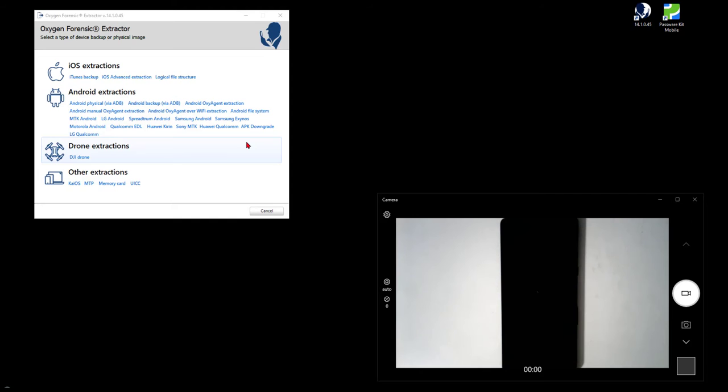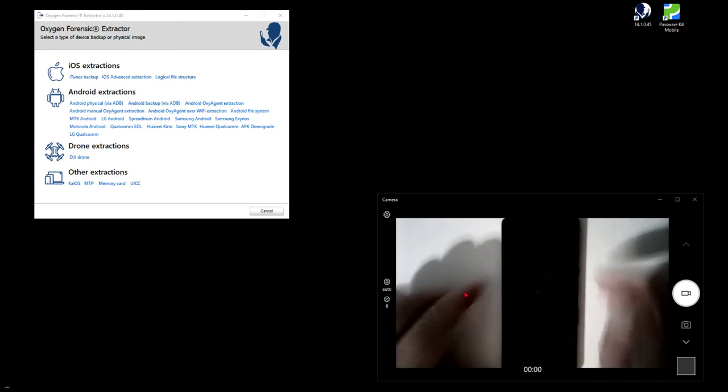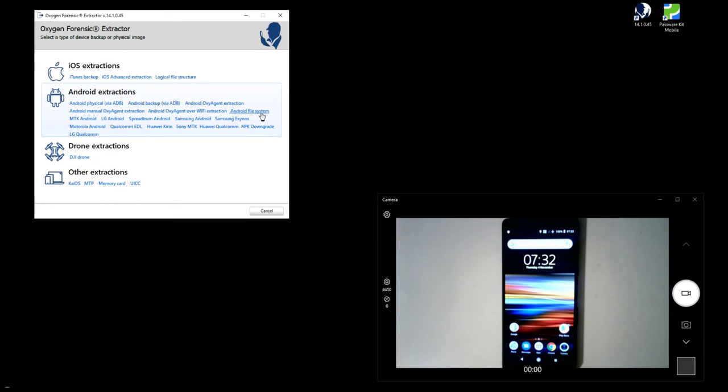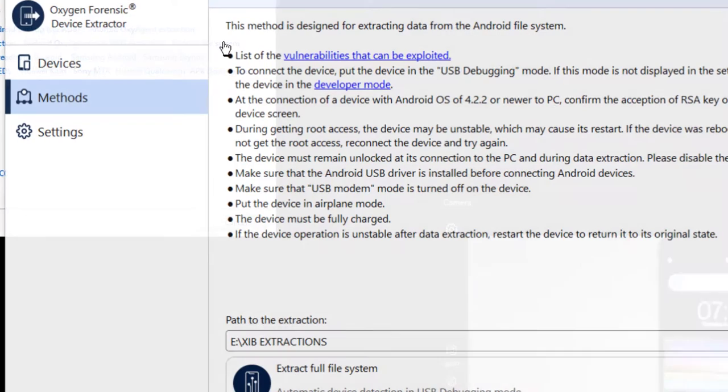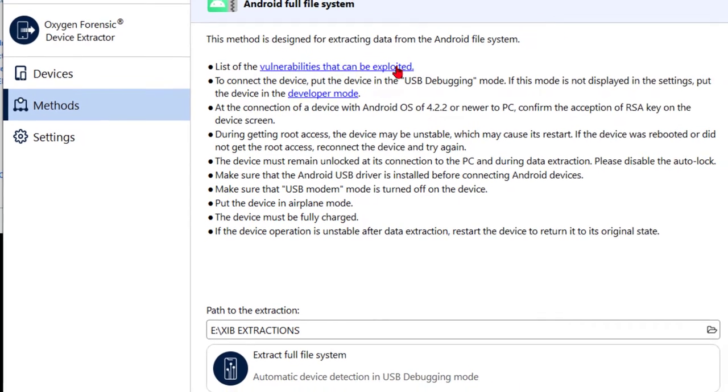This option here in our Android Extractions section of our Forensic Extractor for our devices. So I've got the Extractor here and I've got a camera sitting here with one of my Sony Xperias that we'll use to demonstrate this extraction. I'll just go ahead and click on it. So this is designed to extract data from the Android File System.